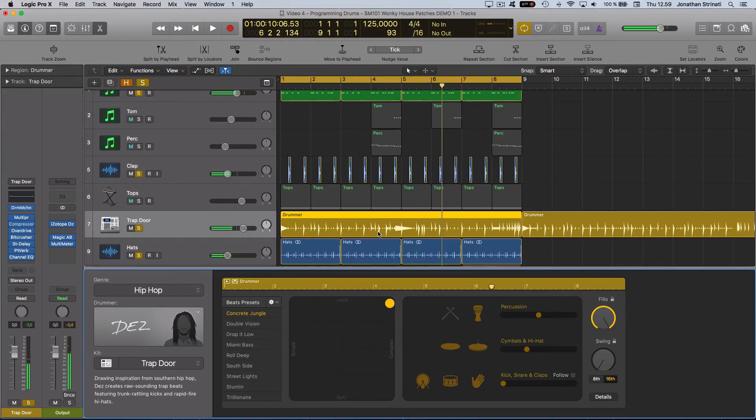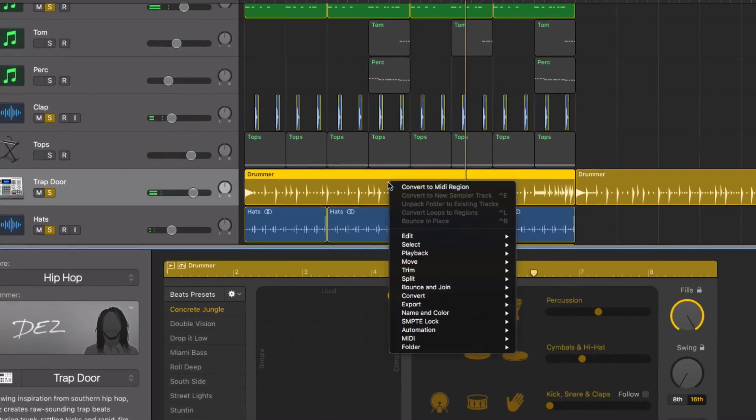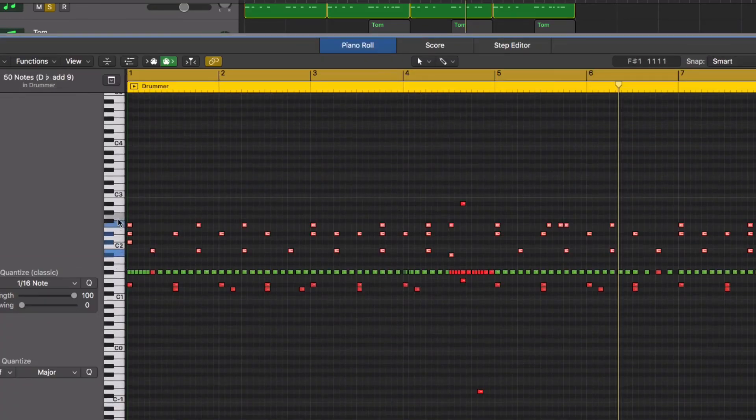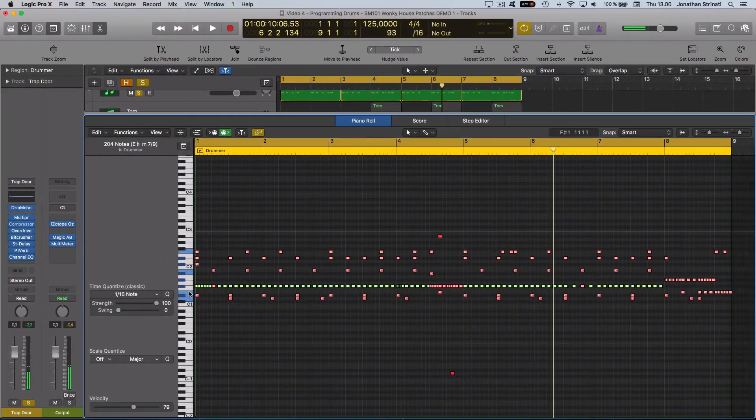Of course, if I wanted to edit that MIDI a little bit further, you can right click on this Drummer region, Convert to MIDI region, and then you have all the sounds in here where you could edit them further.